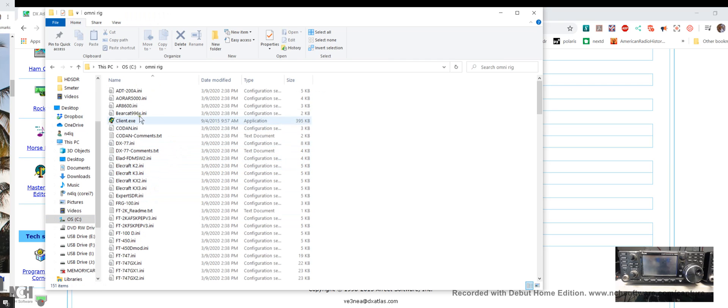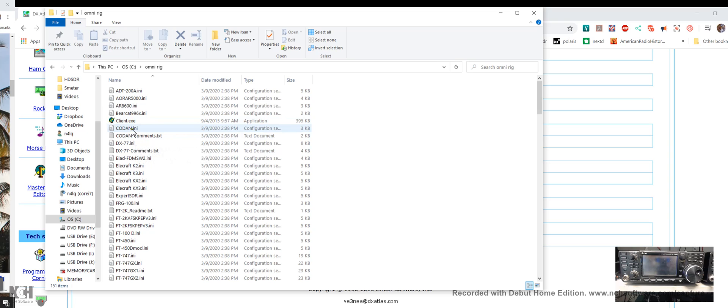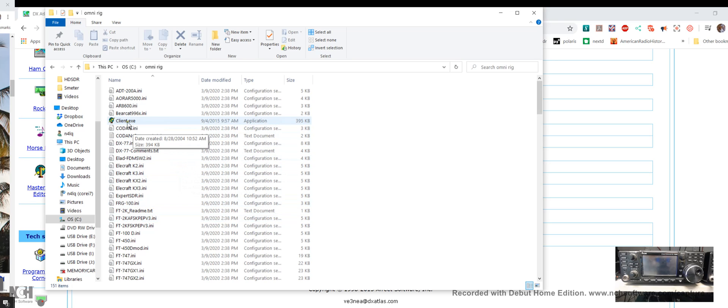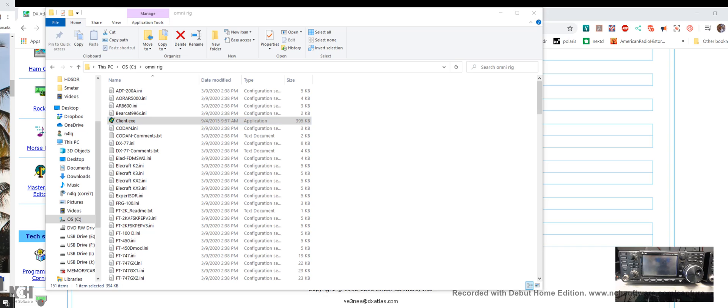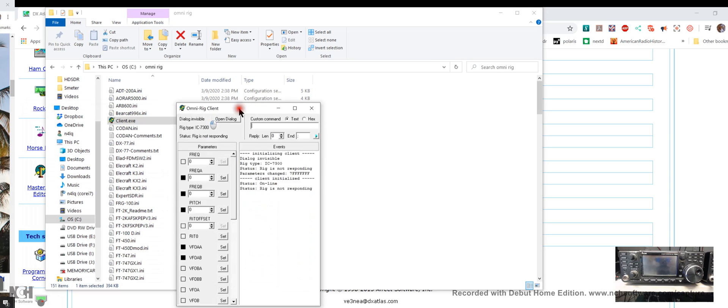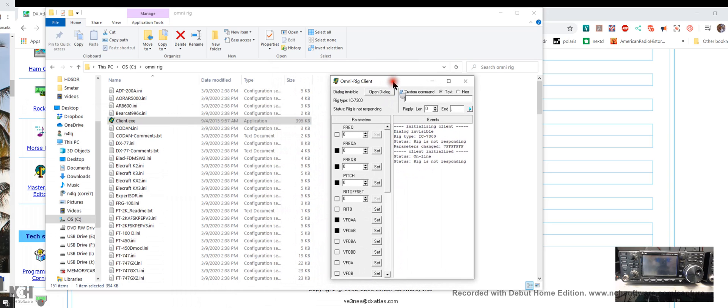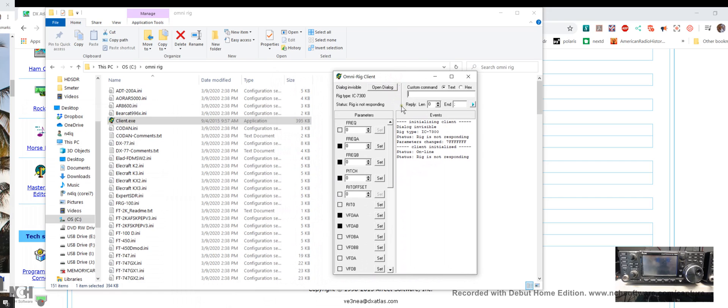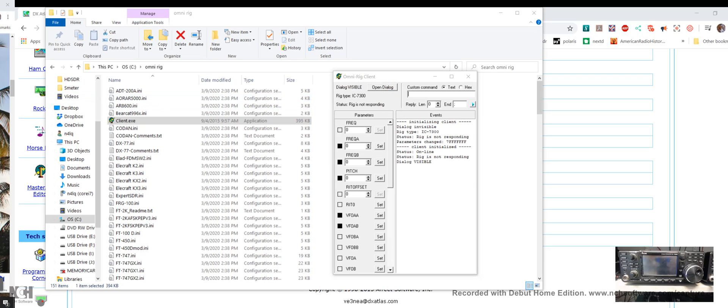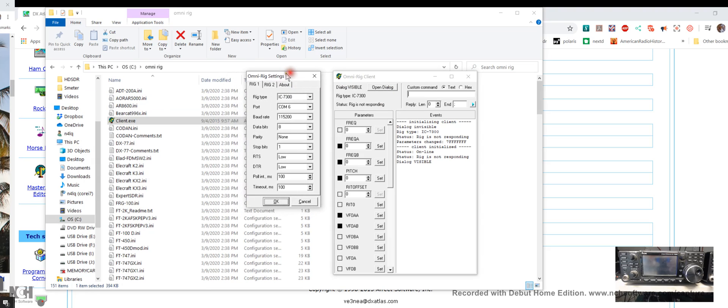Here's my C drive, here is OmniRig, and here is the one I downloaded to run OmniRig client.exe. I pasted all these rig INI files in there. Click on the client.exe and that will bring up a little window. As you can see it says status 'rig is not responding' because we don't have the rig turned on. Click on 'dialog invisible open dialog' and that brings up our settings window for OmniRig.